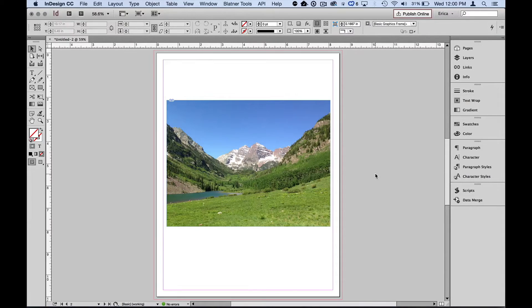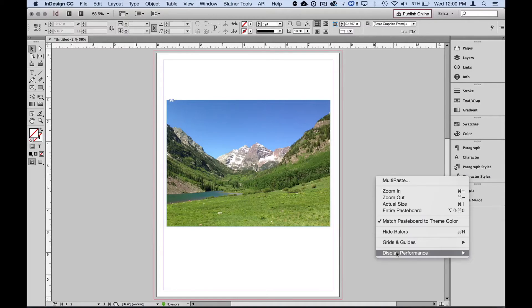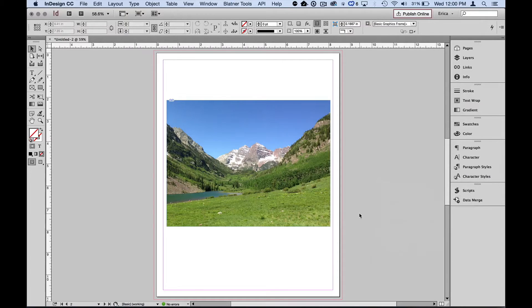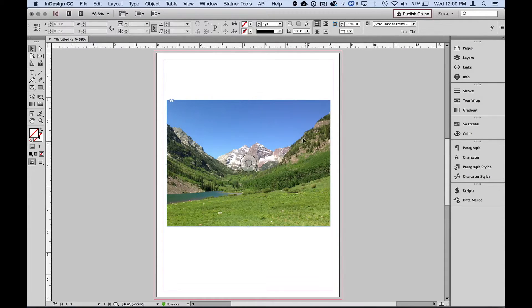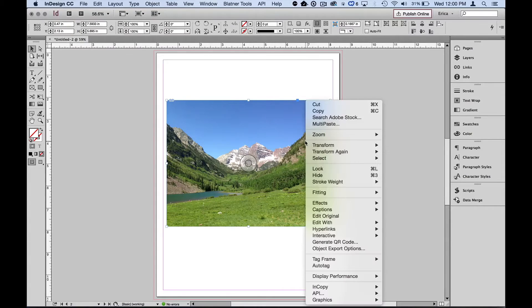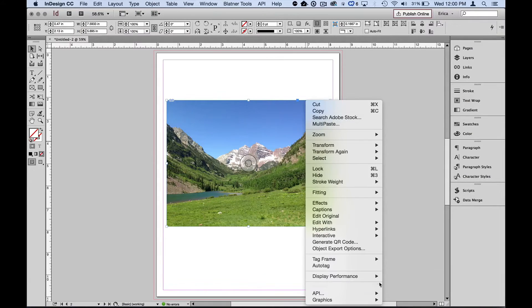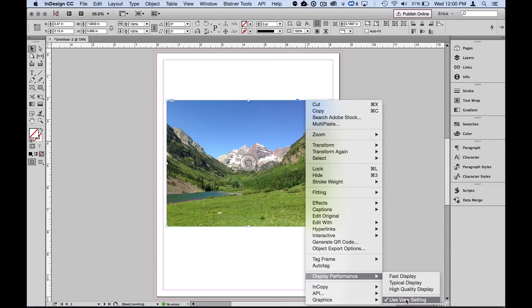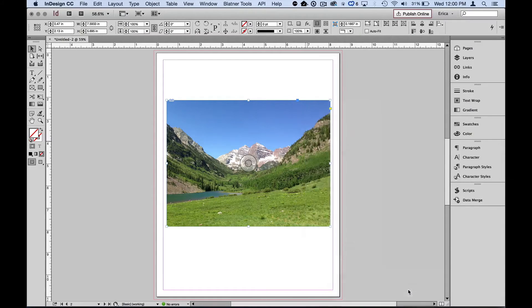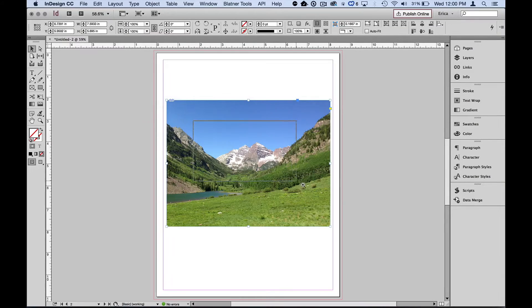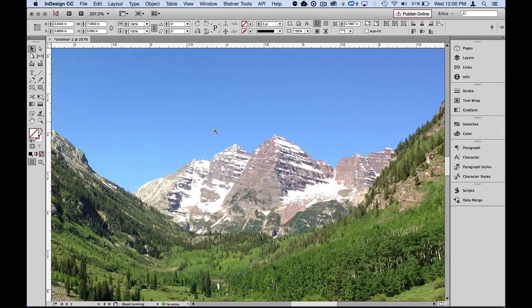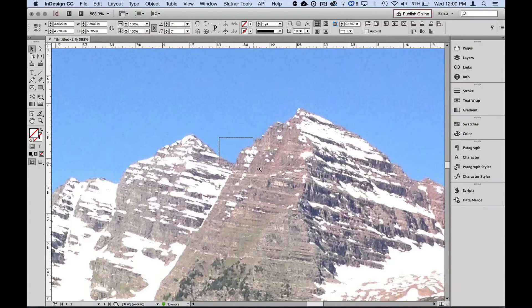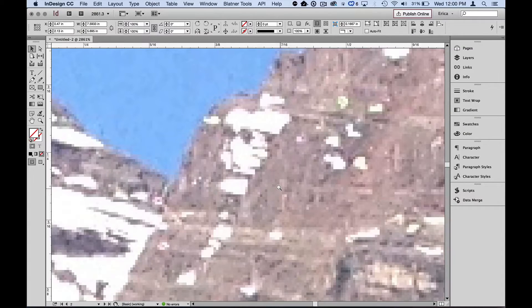So now I have it set to typical overall, I believe. Let's double check typical setting, but I want this particular image to show in high quality because it's the one I'm working with. So I'm going to click on that image and right-click or control-click on that image and tell it instead of use view setting, which is the default, I'm going to tell it to use high quality display just for that particular image. So now as I zoom in, it's nice and high quality. Of course, at some point, if I zoom in too much, I will start to see pixelization, obviously.